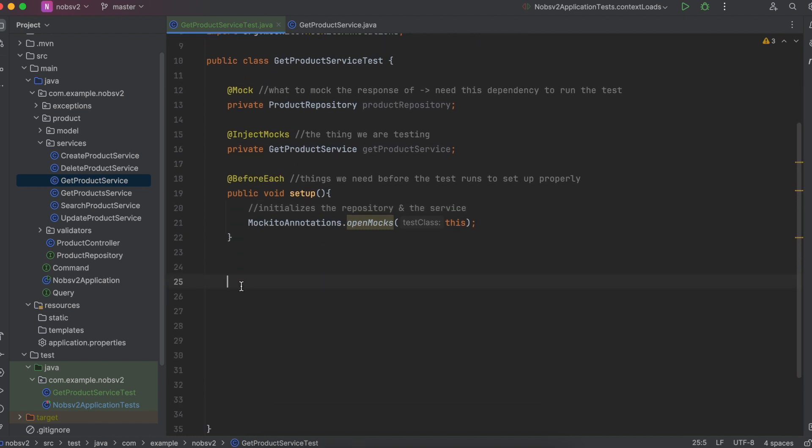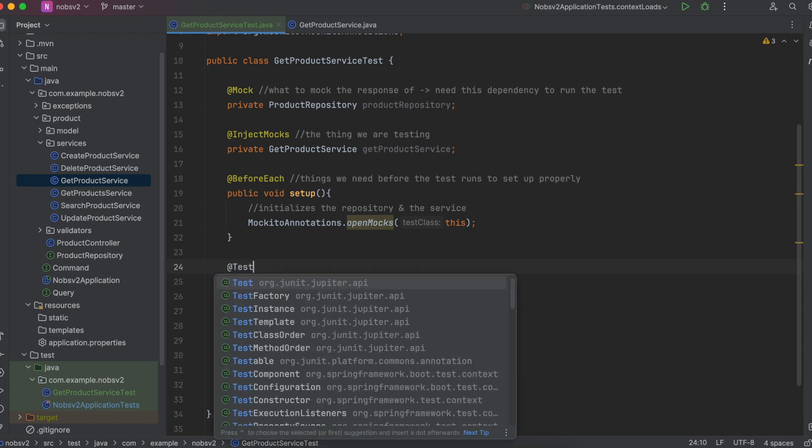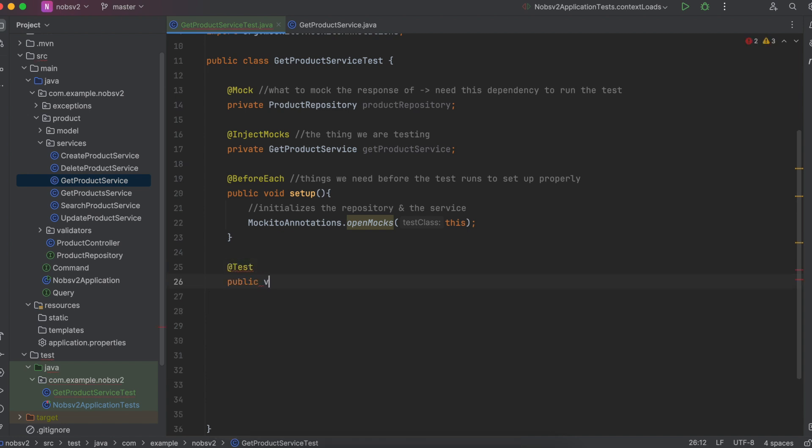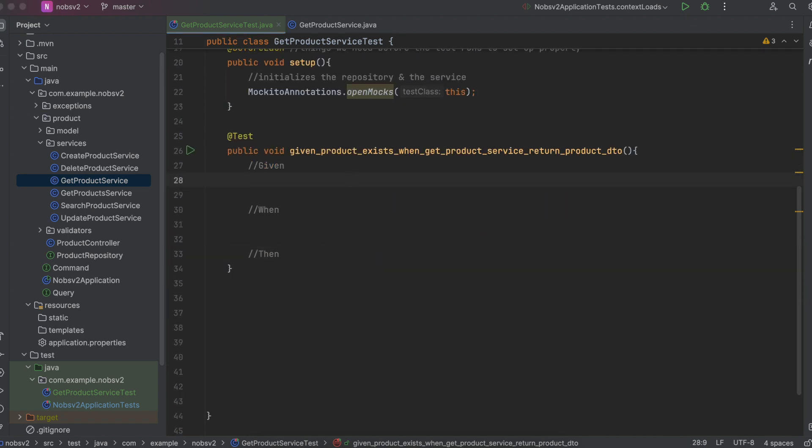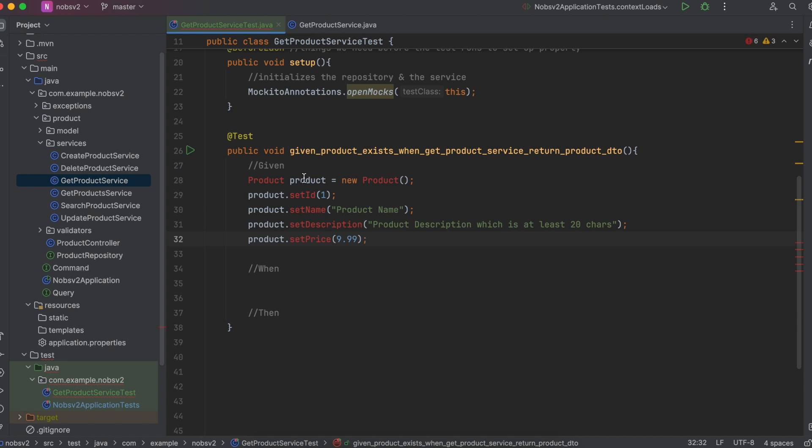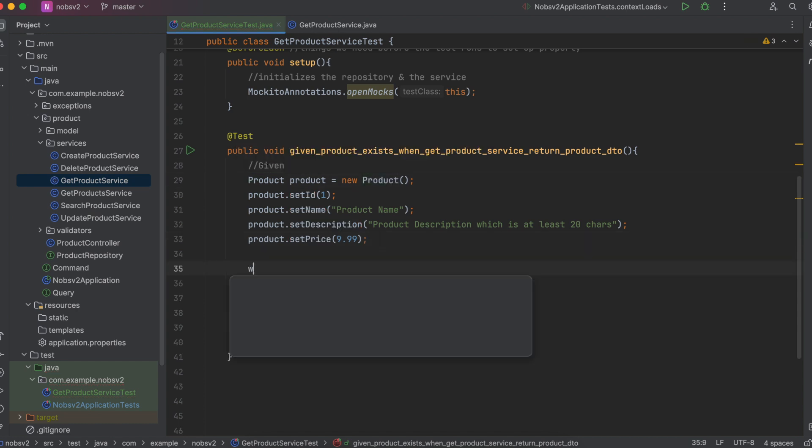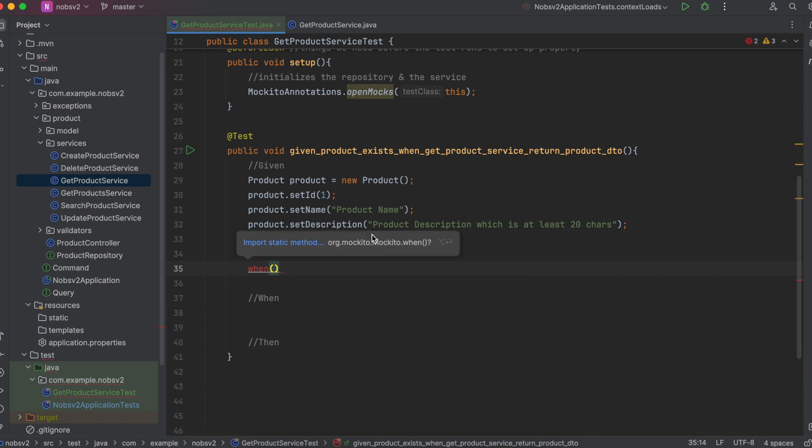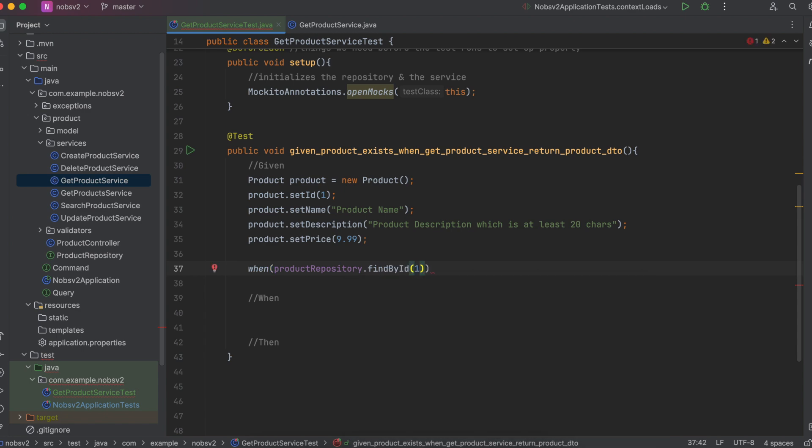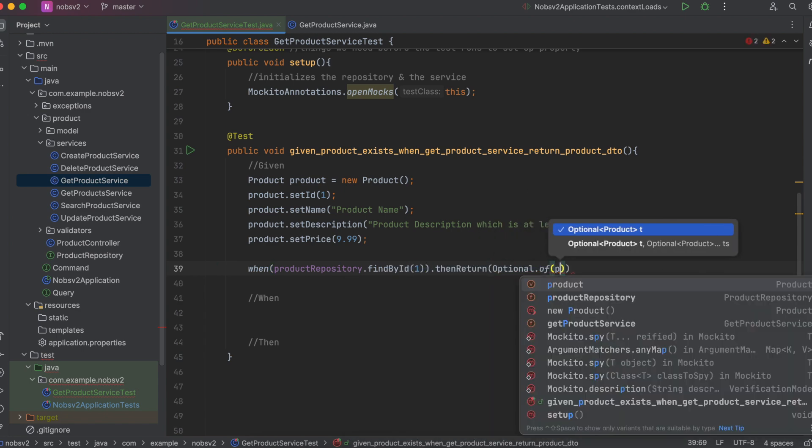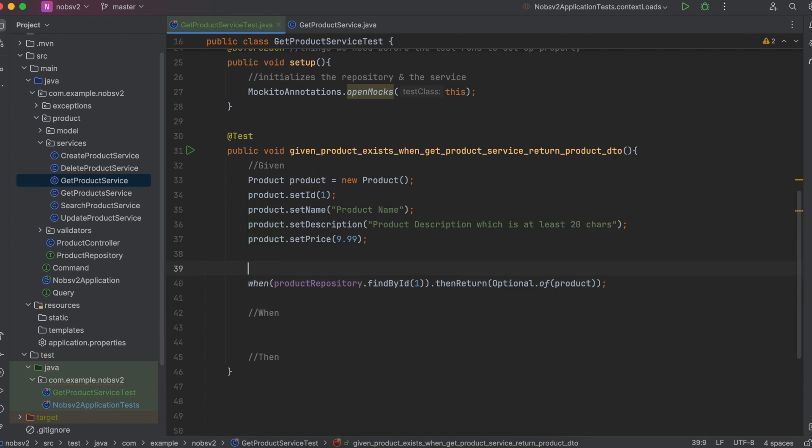Okay now we're ready to write our test. So we use @Test annotation, public void, all tests return void. And then we're going to write our given when then. So given product exists when GetProductService returns product DTO. We have three parts of our test given when and then. So first create a new product, product equals new product and then set the parameters. And then we're going to use the when method productRepository.findById of one. Then return optional of product. This essentially stubs the product repository so that for the duration of this test it returns what we're telling it to return.